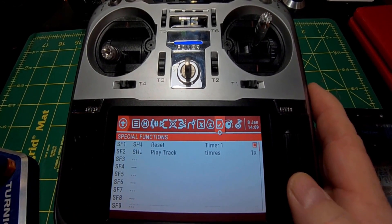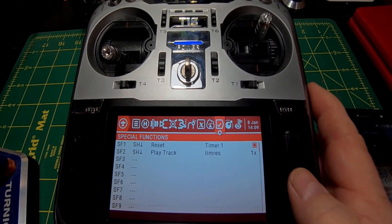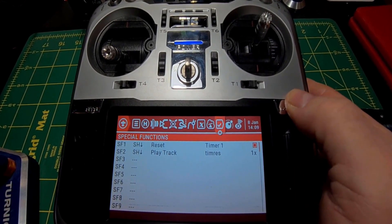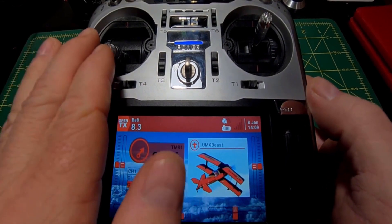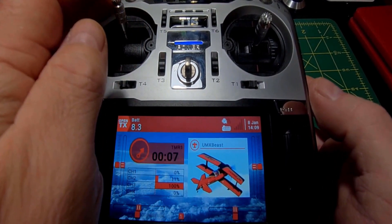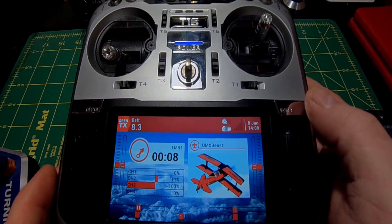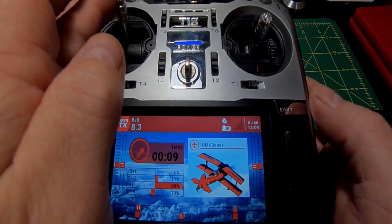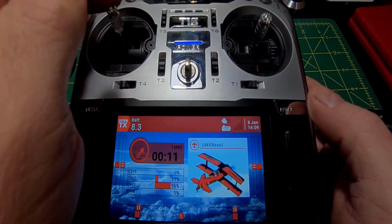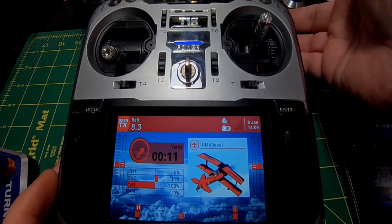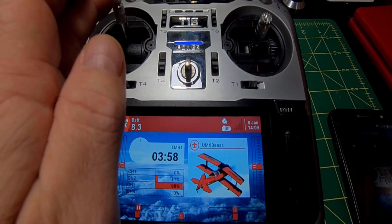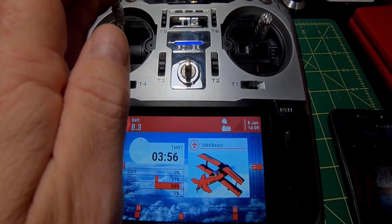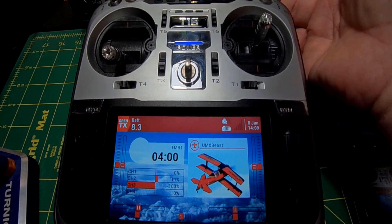You've got to make sure you check this box — if you don't check this box it's not going to work. Scroll out of here and now we've got our timer. It starts and stops with the throttle. Want to reset it? Just flip your switch and that's it.